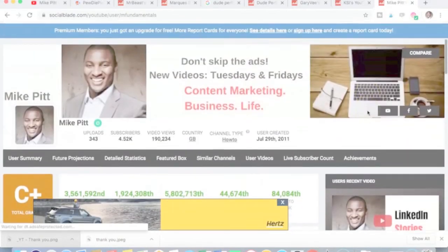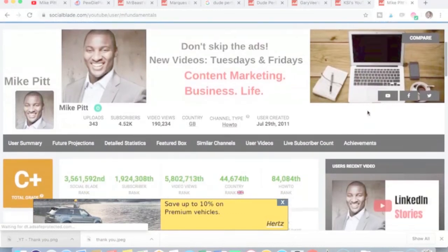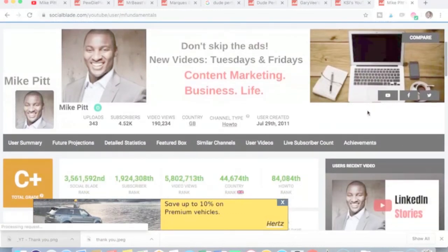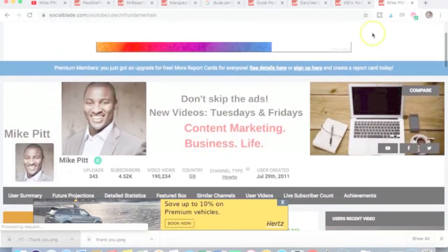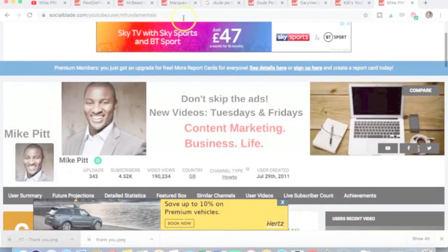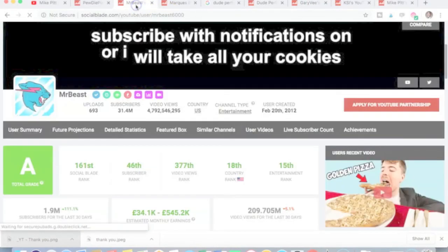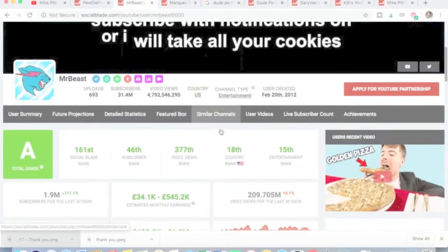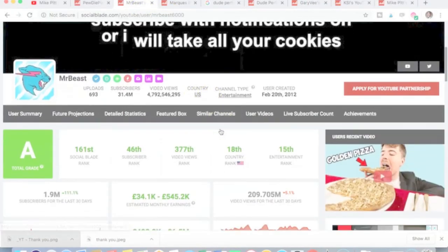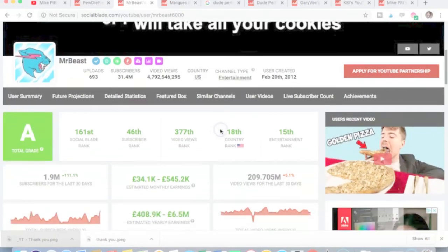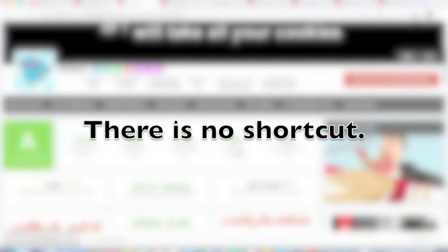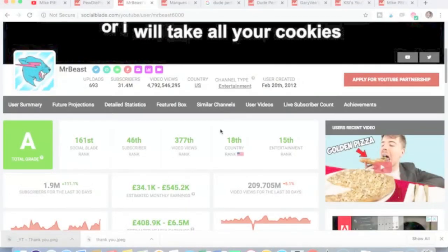Obviously, I've only got 4,500 subscribers. So if I'm to follow MrBeast and lots of other people mentioned in this video, PewDiePie, Marcus Brownlee, Dude Perfect, Gary Vaynerchuk, I need to upload more and more videos. There's no shortcut, unfortunately. If there was, I'd make a video about it. But there's no shortcut.